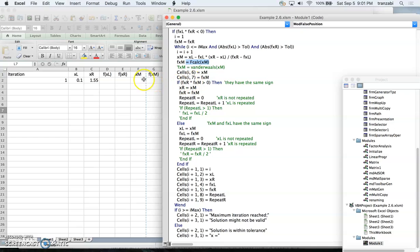We evaluate the function at x_m and write x_m to the spreadsheet in columns 6 and 7. We then set the repetition indicator for the right boundary to zero and increase it by 1 if the crossing point and the right boundary have the same sign — in which case we replace the right boundary by the crossing point.